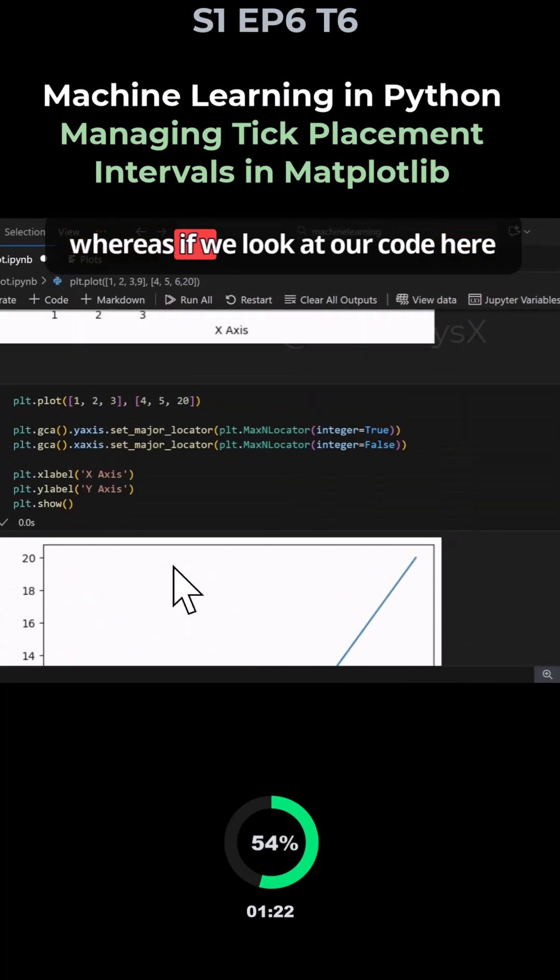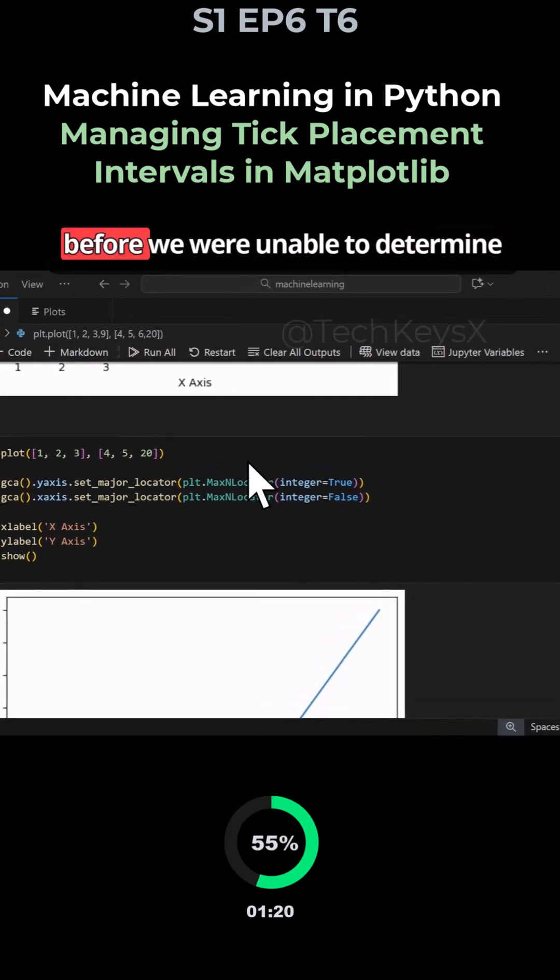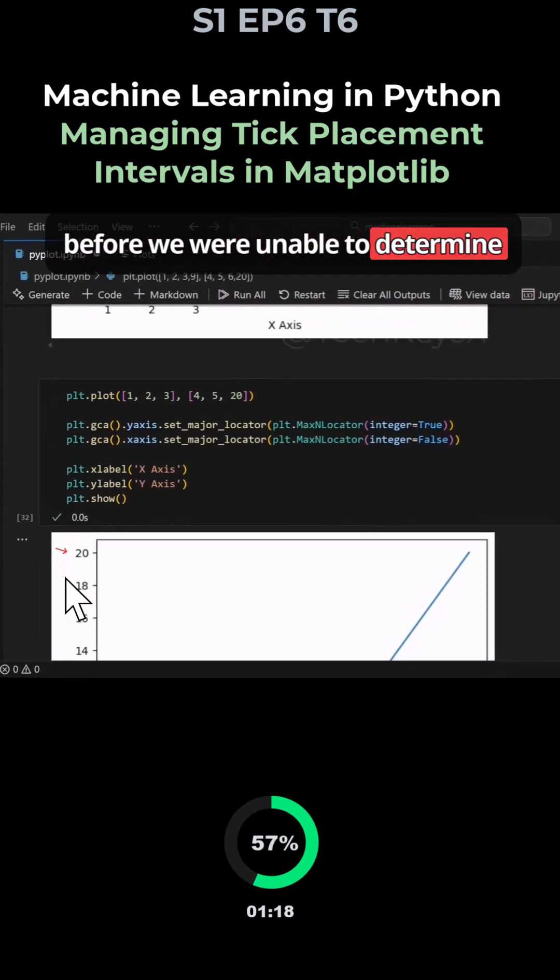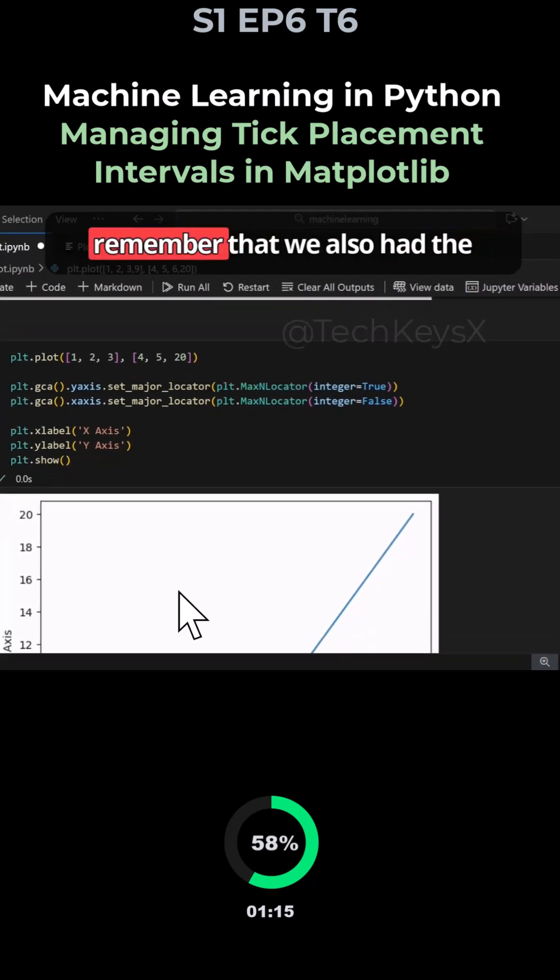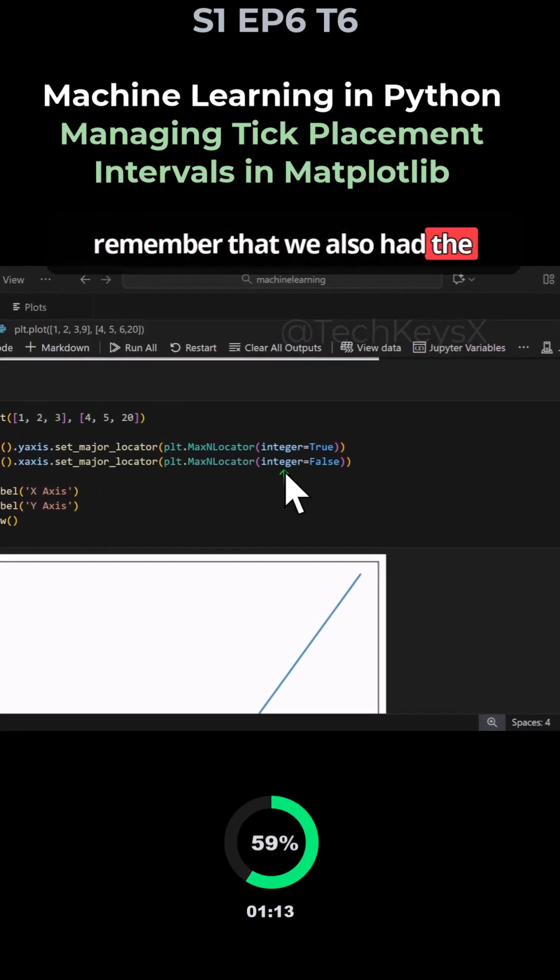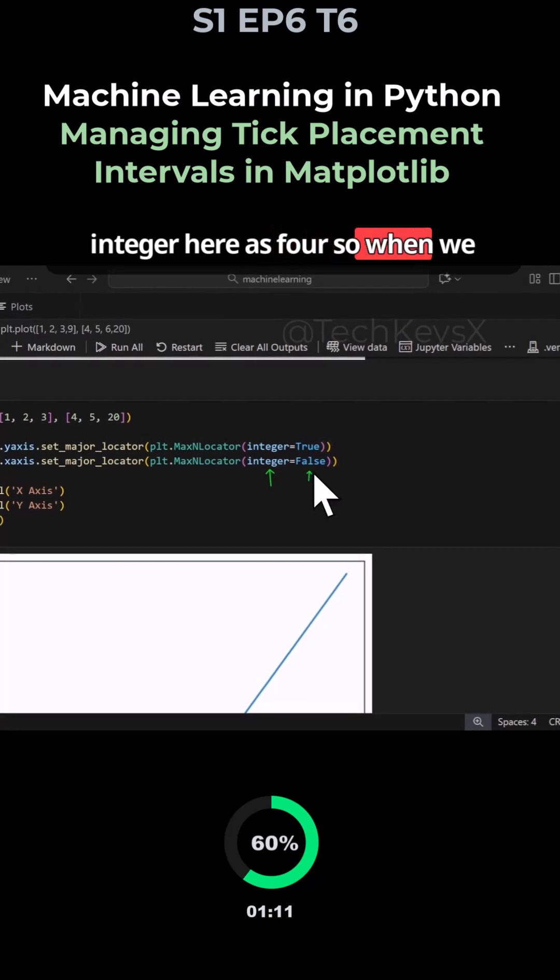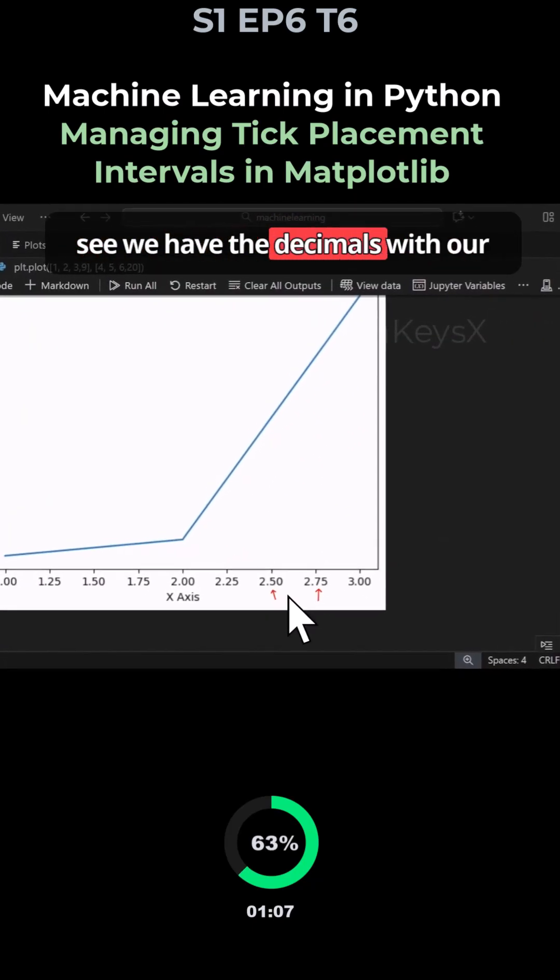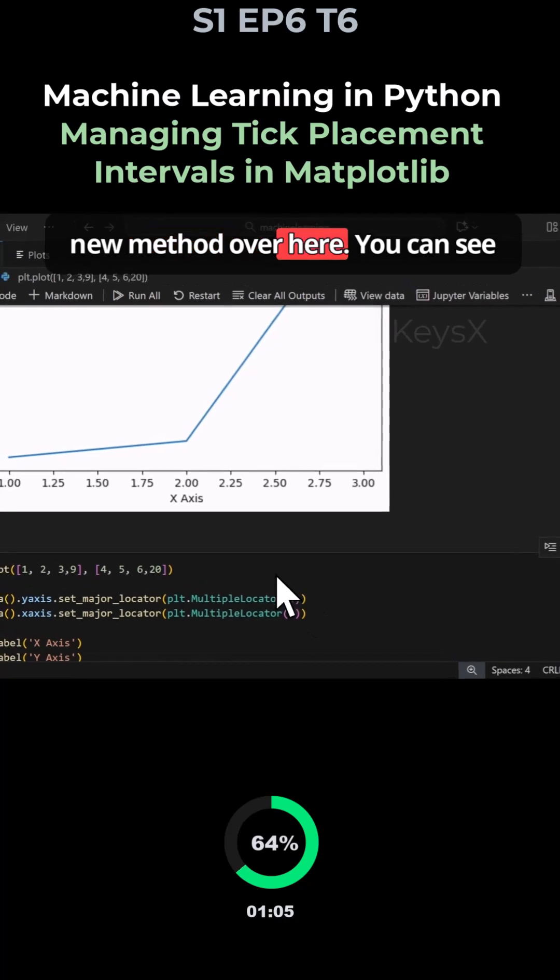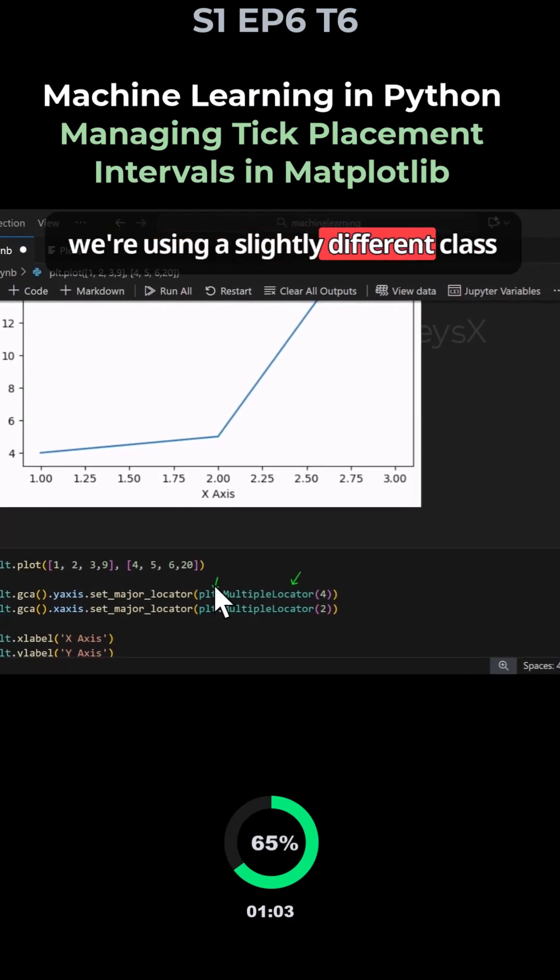If we look at our code here before, we were only able to determine the gap between these tick marks. Remember that we also had the integer here as false, so when we scroll down here to the x-axis you can see we have the decimals. With our new method over here you can see we're using a slightly different class called the multiple locator.